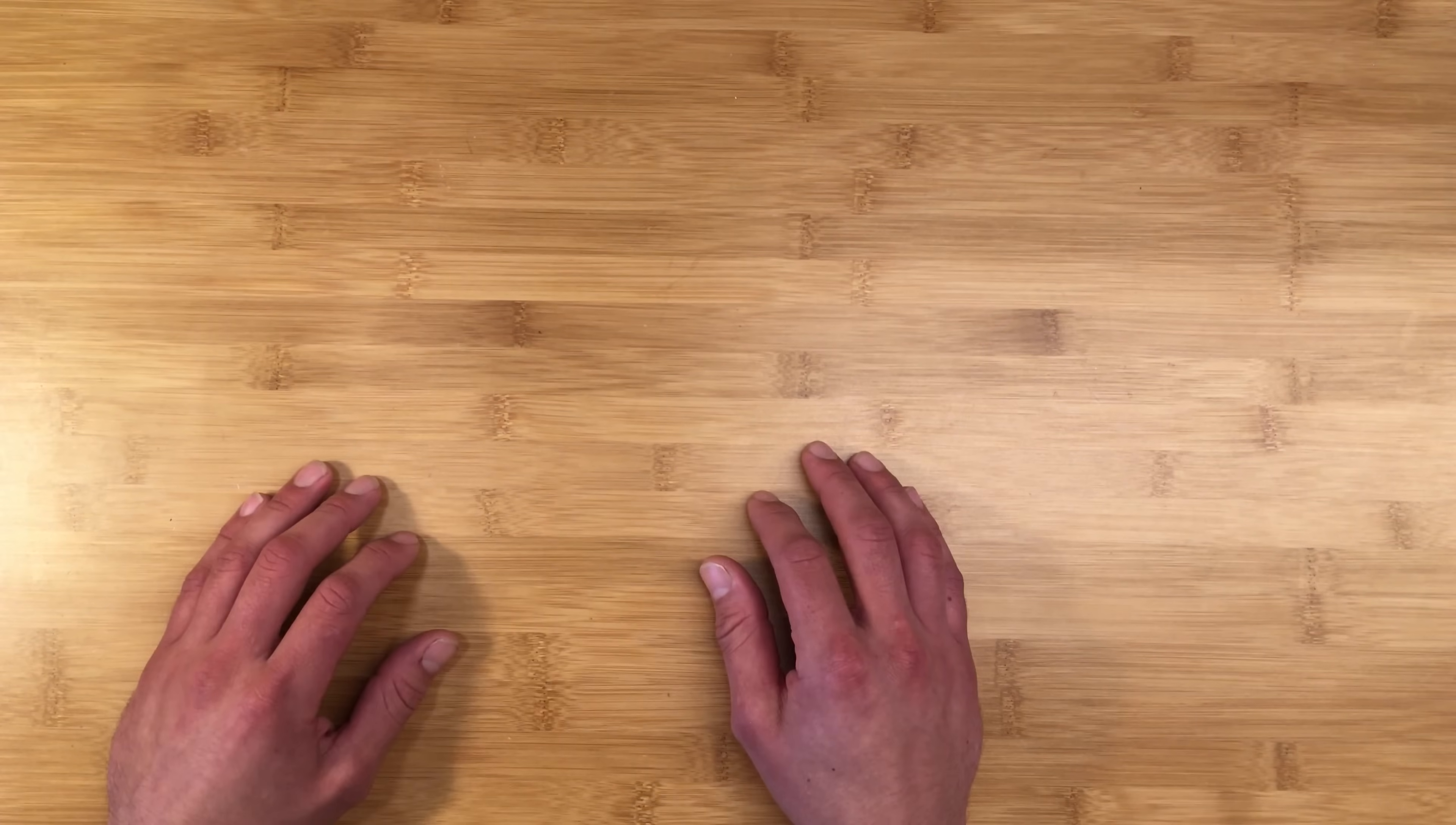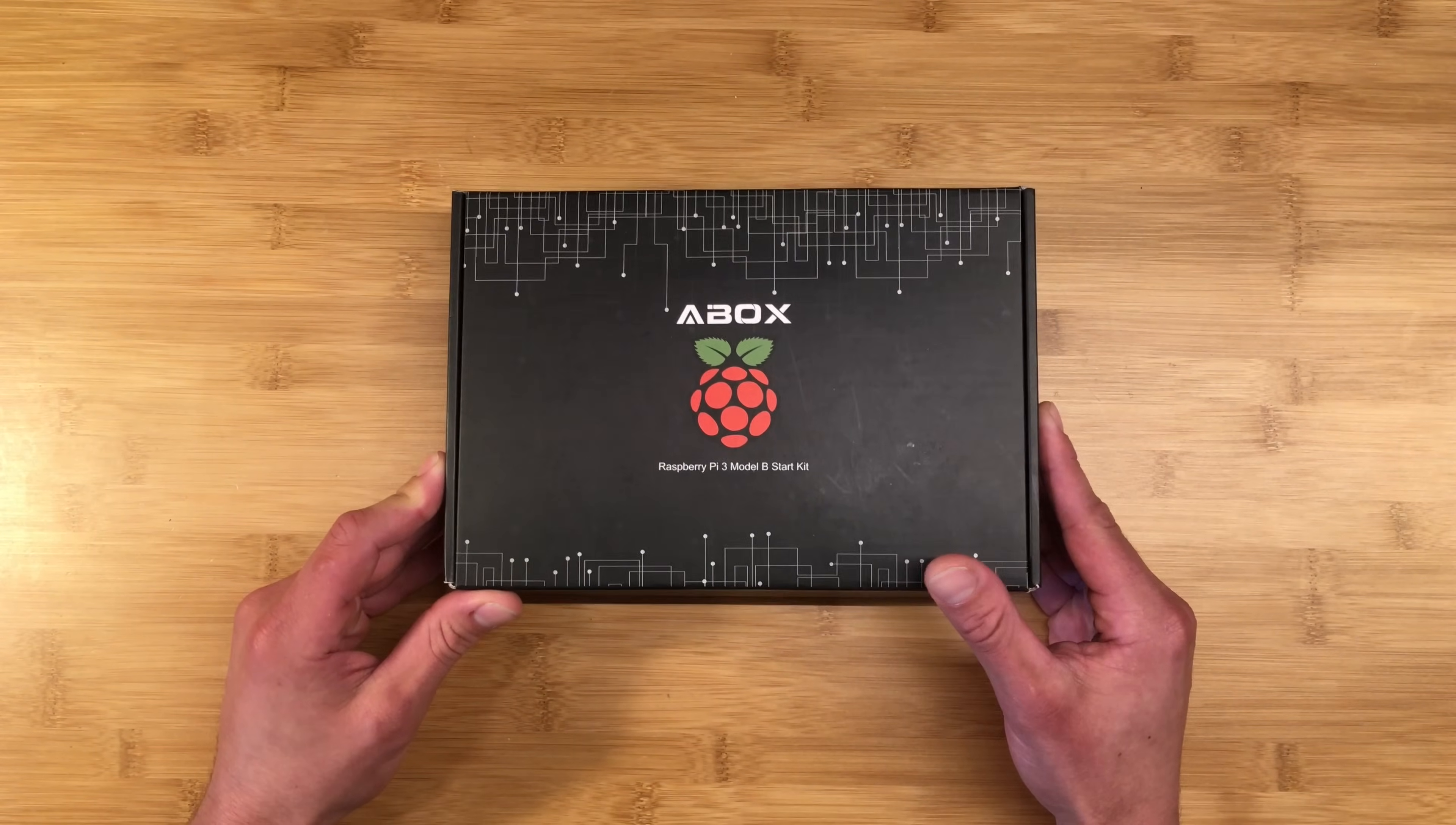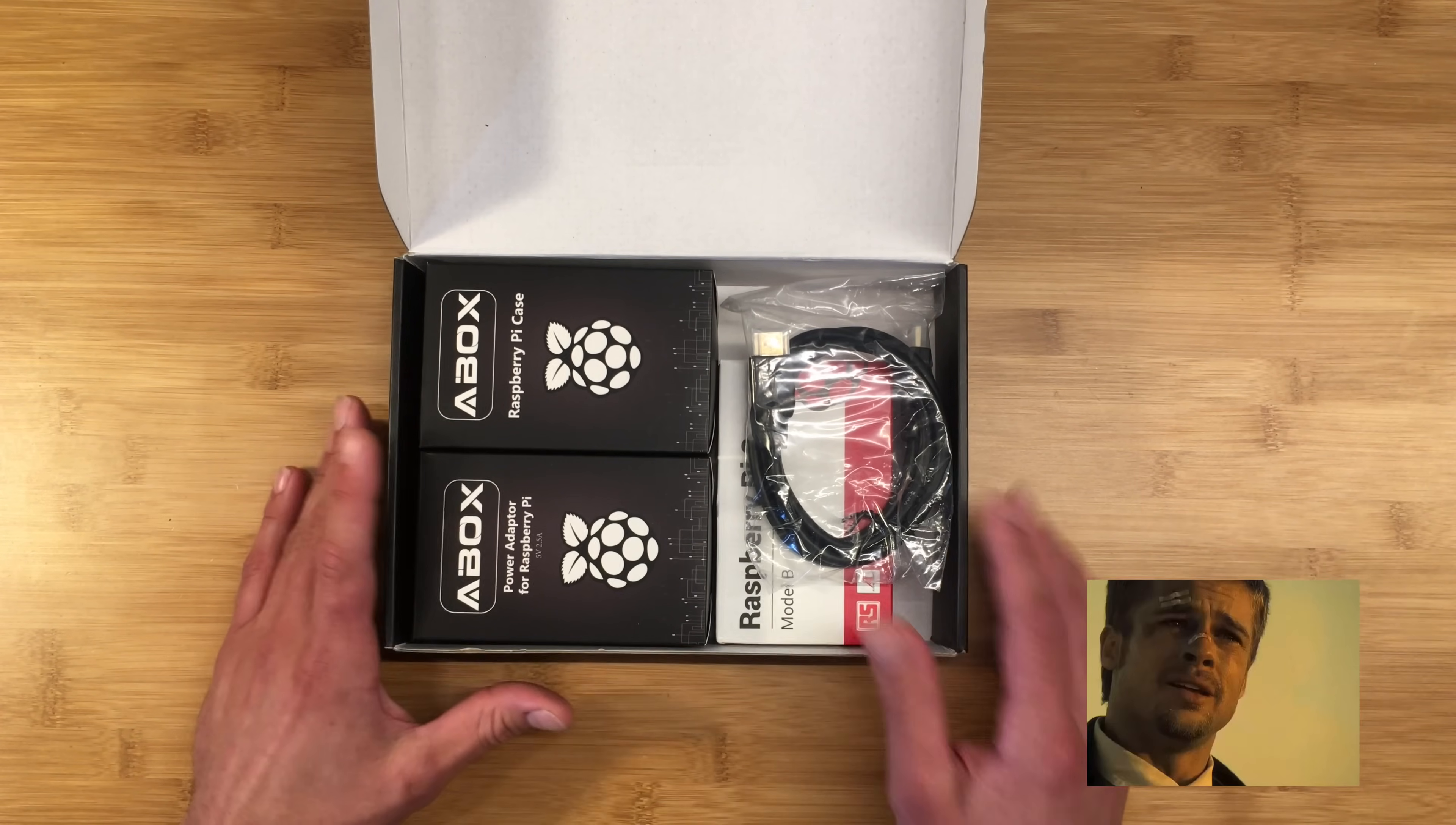So, I found a pretty standard starter kit on Amazon to use as an example. It seems to have all the right components with the right specs, and it's pretty much the minimum of what you'll need to do any Raspberry Pi project. This is called the A-Box starter kit. I'm just going to go ahead and go through each component in order of what I think is most important.